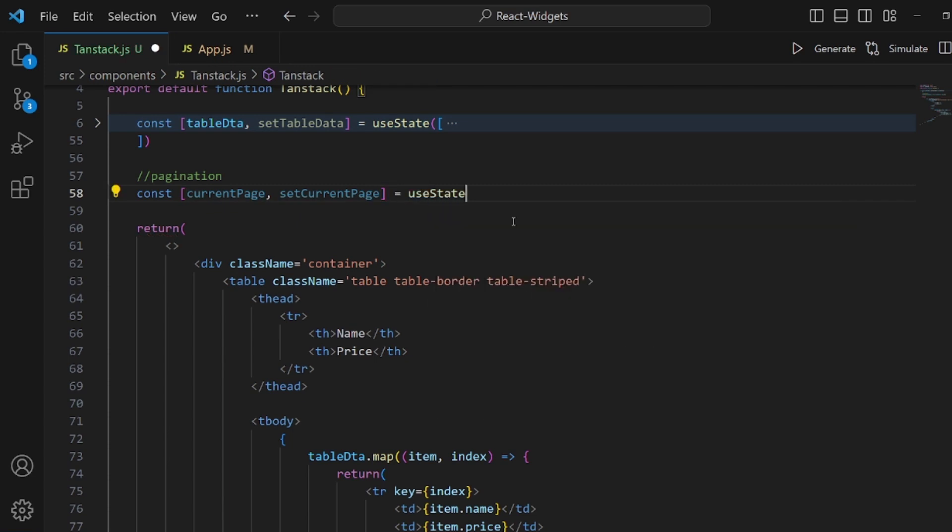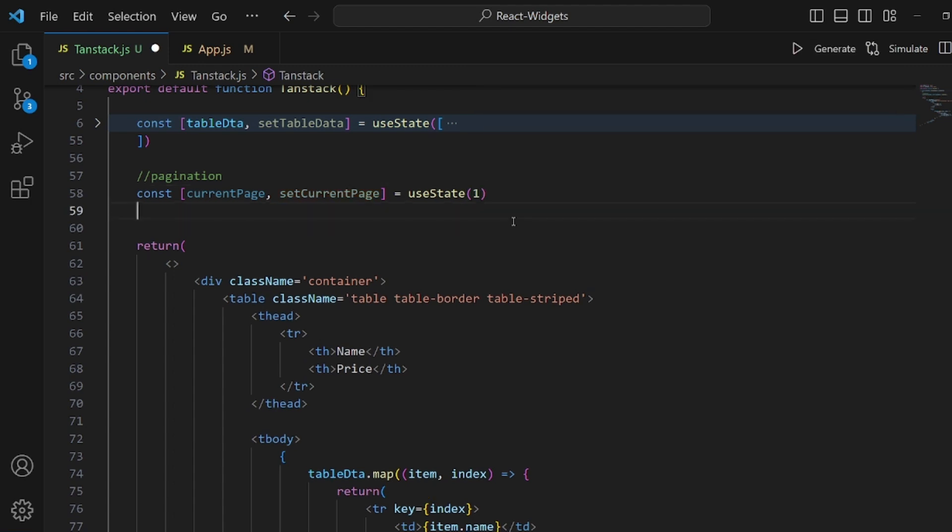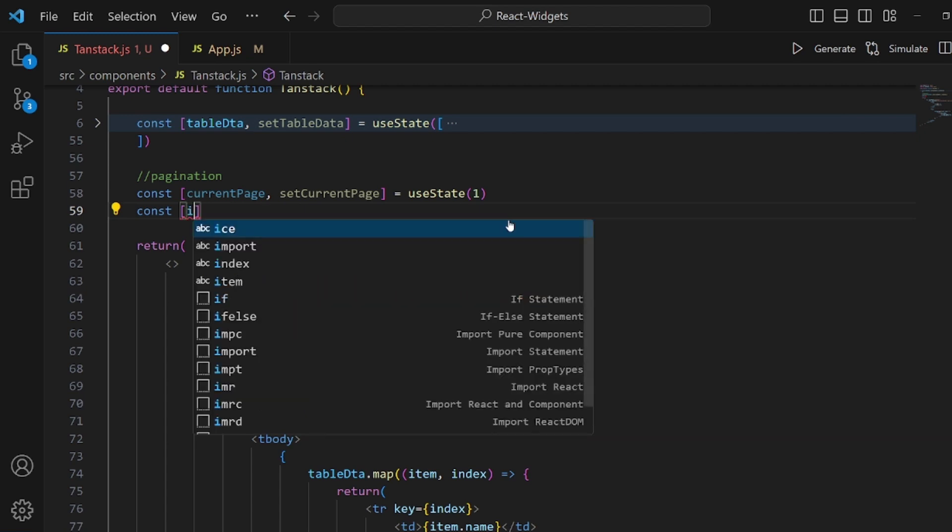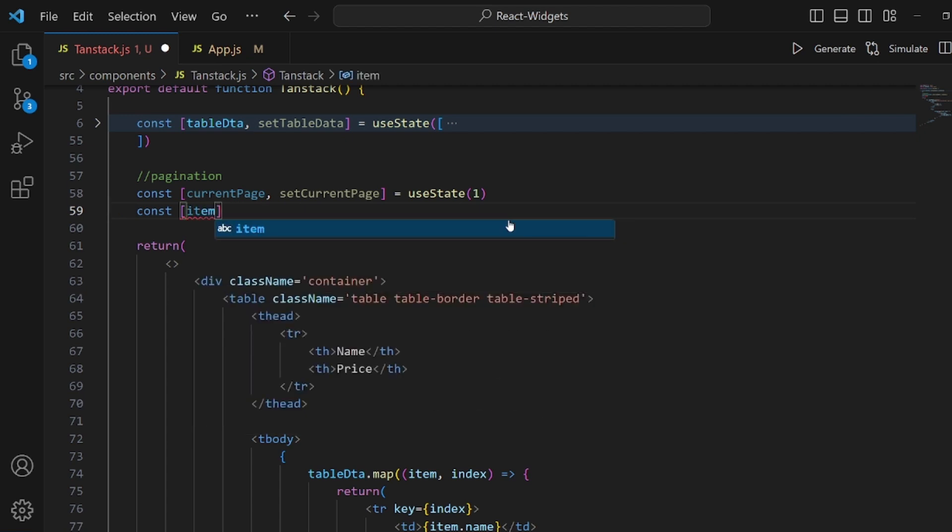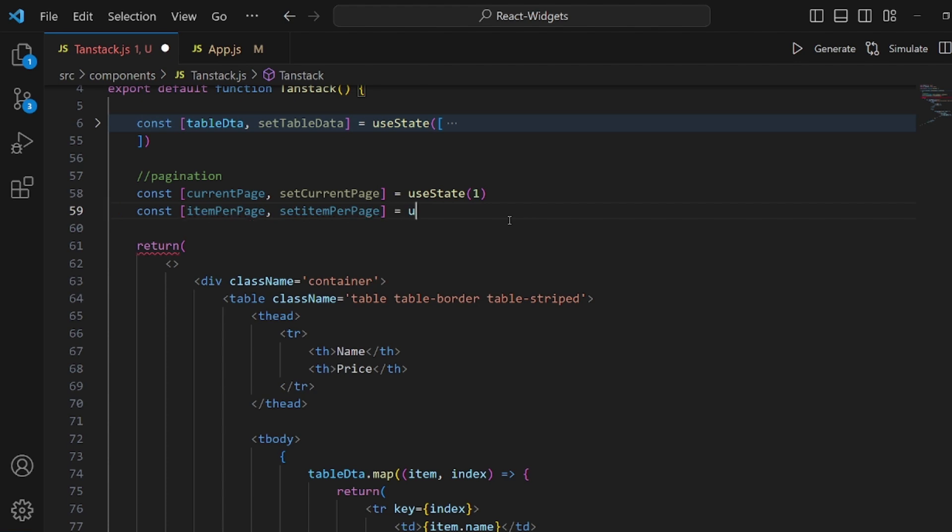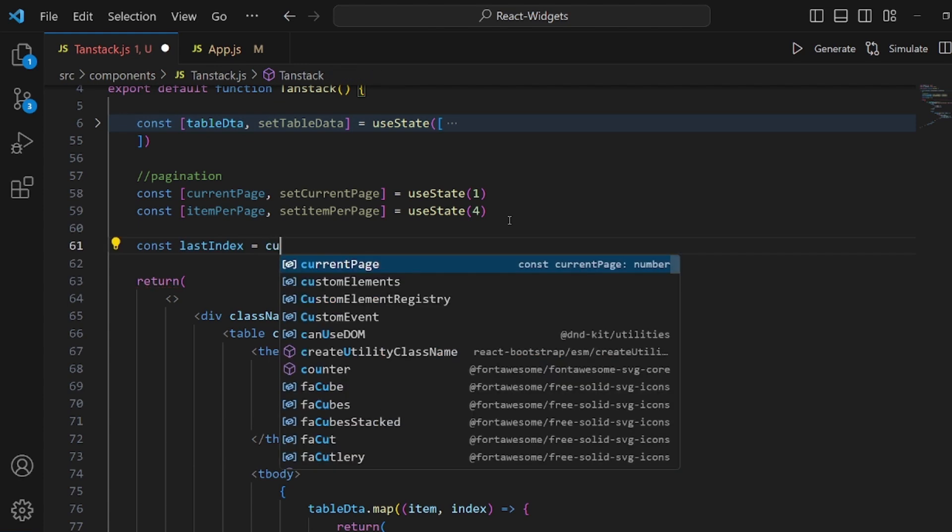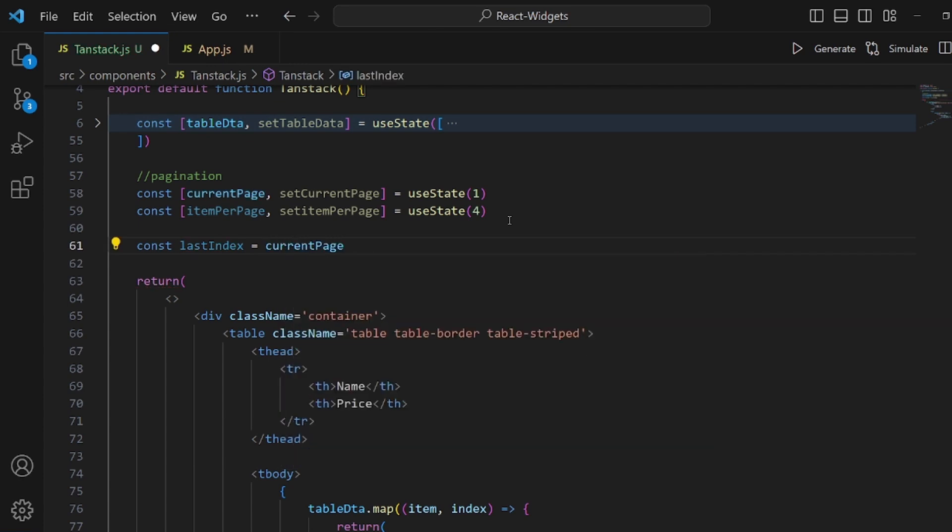And the next one is for the items per page. So const itemPerPage. It actually specifies how many items we want to see in each page. And then setItemPerPage, equal to useState. We want to have 4 items in each page. And then we need another variable. Const lastIndex. It should be equal to the current page number multiplied by items per page.